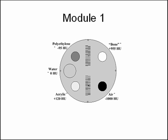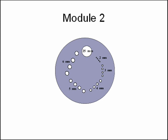Module 2 is used to assess low contrast resolution using a series of cylinders of different diameters, all at 0.6% contrast difference from background.